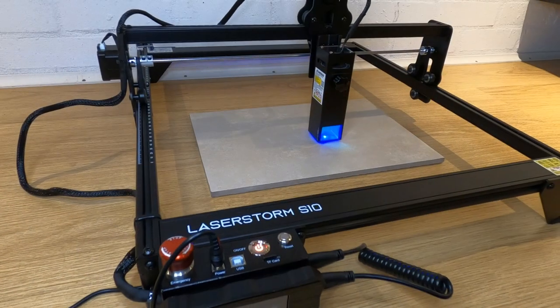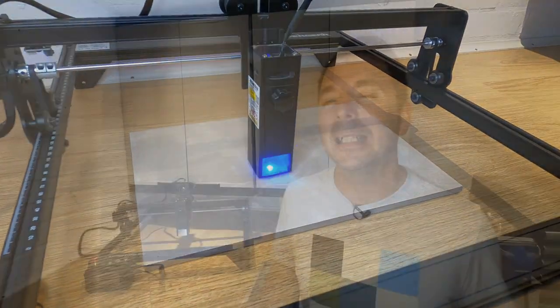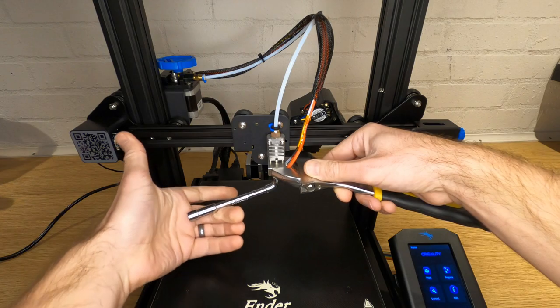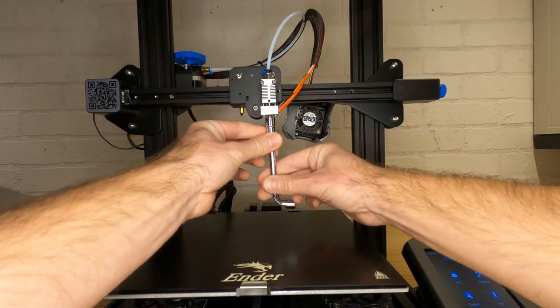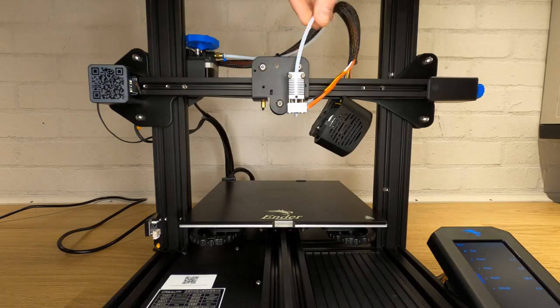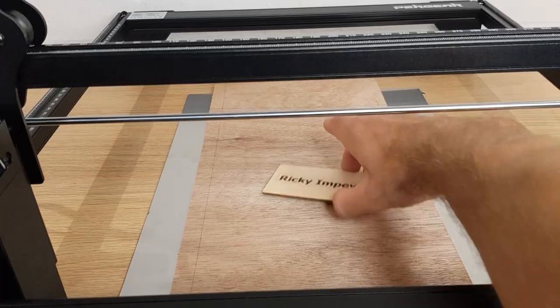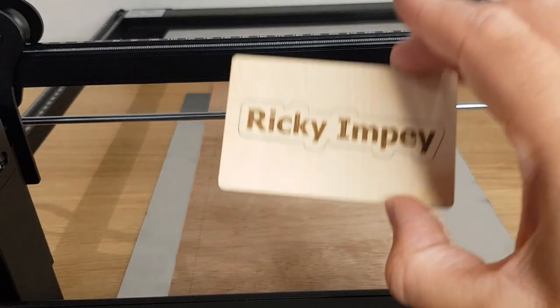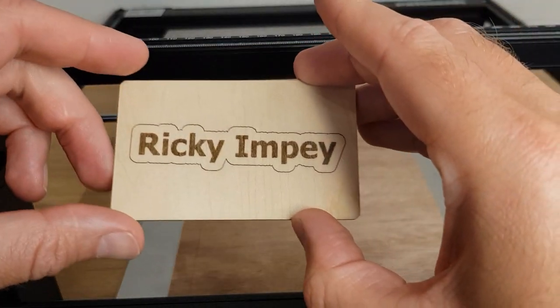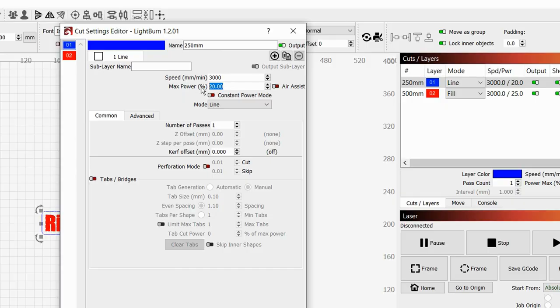I'd never really given a lot of thought to laser engraving before, but the Pergear LaserStorm S10 is so easy to set up and use that I found myself with a new hobby. With 3D printing it is very easy to make setting up and running the printer the hobby rather than actually printing the things you want. With this laser engraver that's never an issue. Once you have your first engraving done, all you then need to do is make minor tweaks for different materials, and the only limit is your imagination.